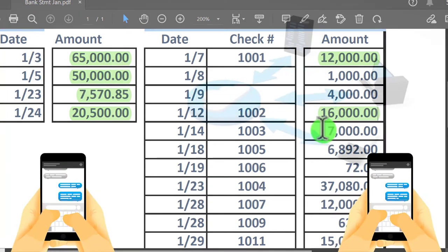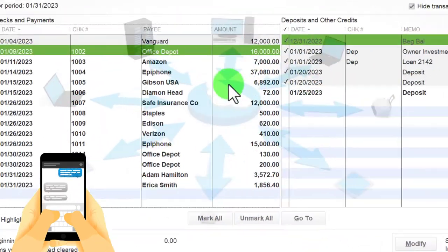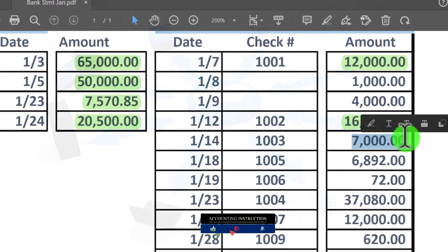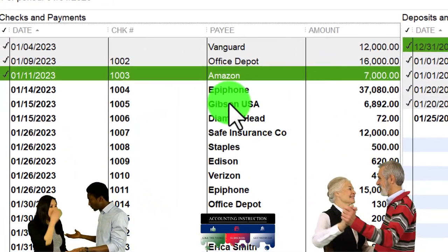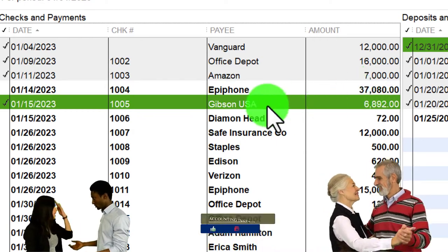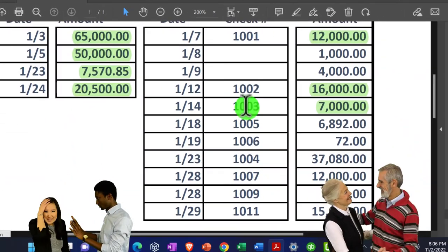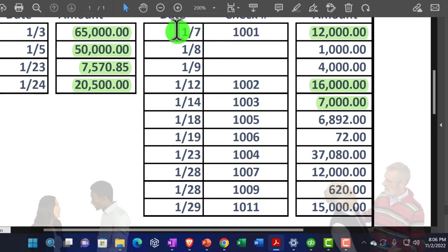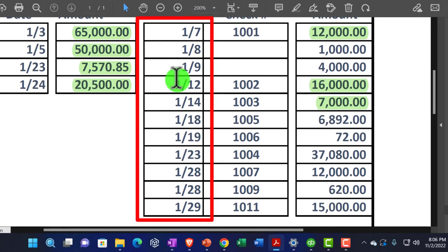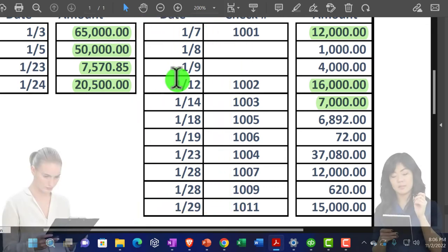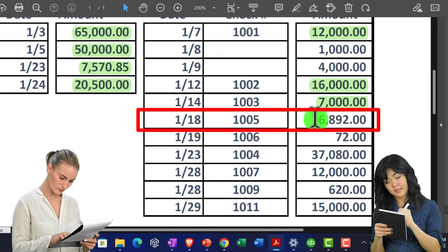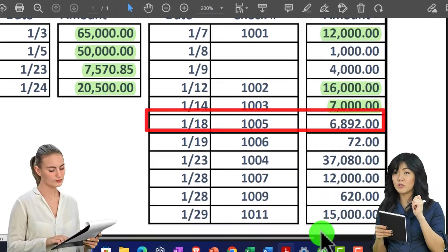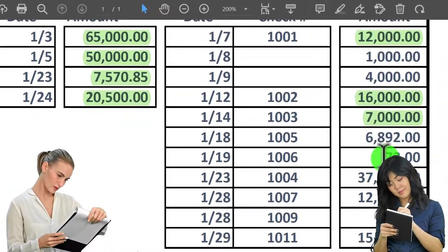Check 1003 for $7,000 — tick and tie that one off. Check 1005 for $6,892. Notice these might not be in order, because the bank sorts by date cleared, which isn't necessarily the same order as when they were entered. Some checks clear out of sequence from when they were written — that's okay, don't let it bother you.